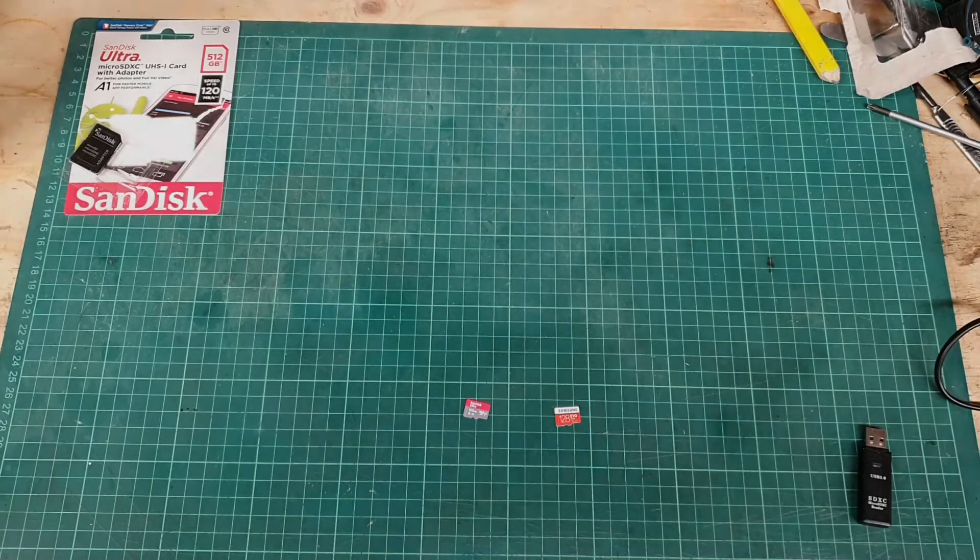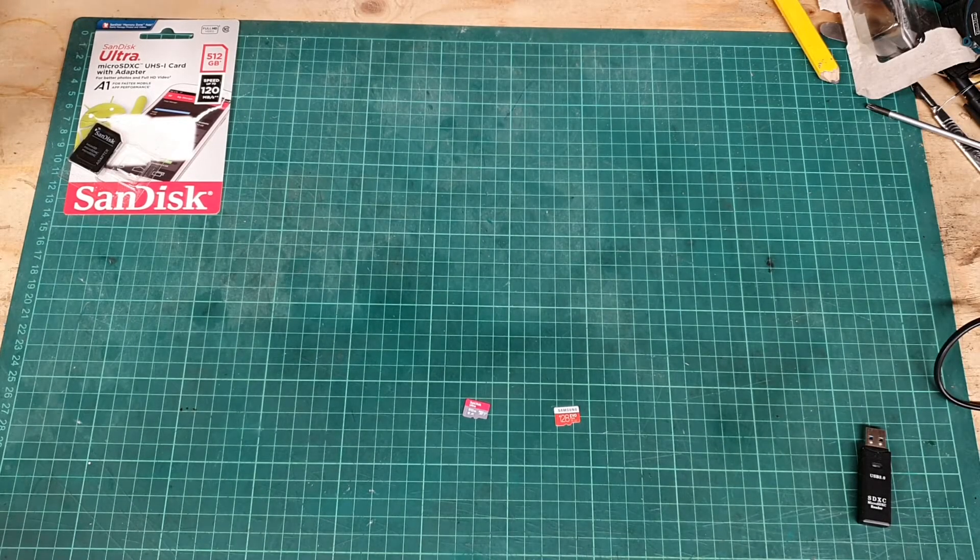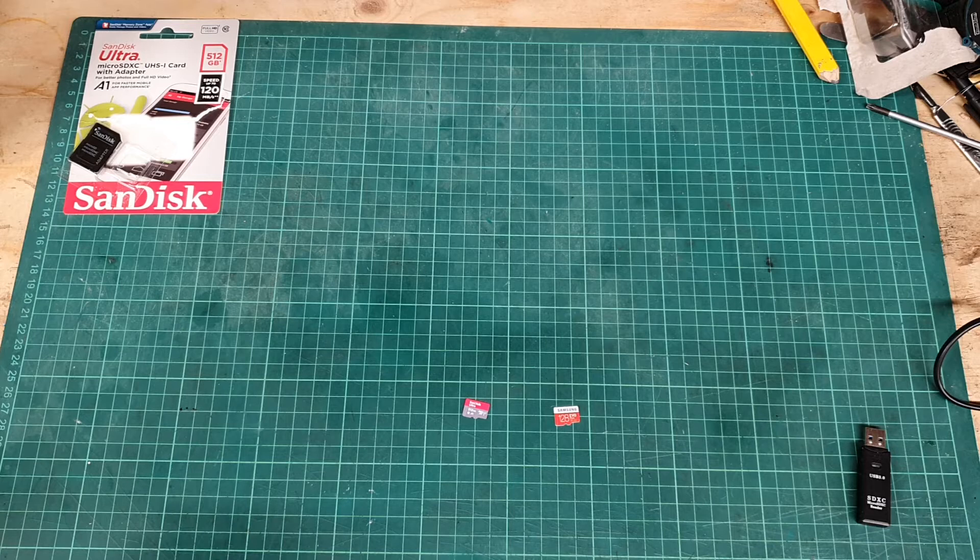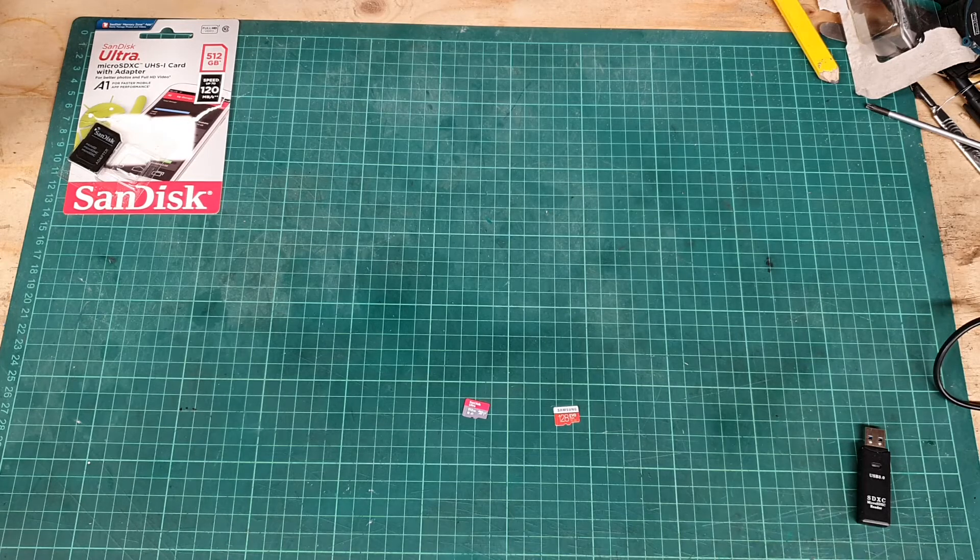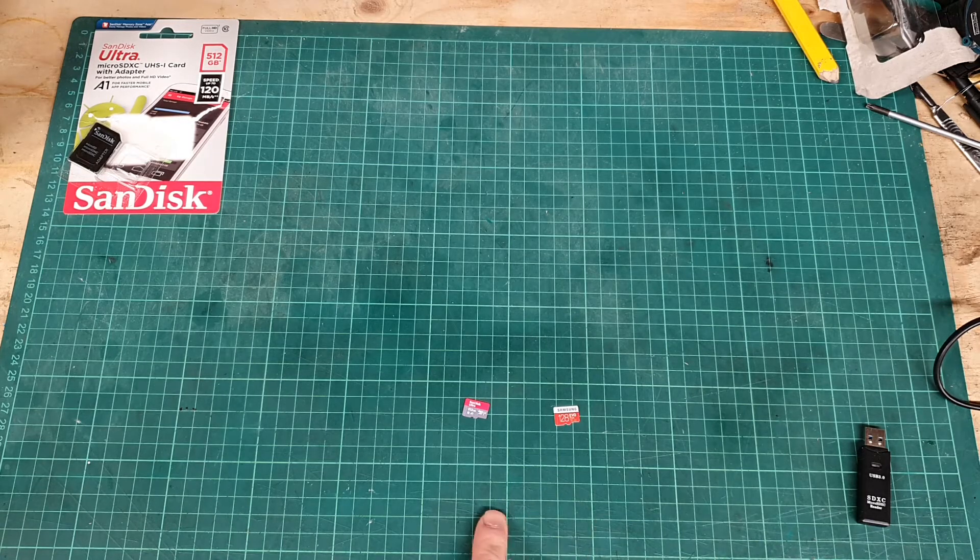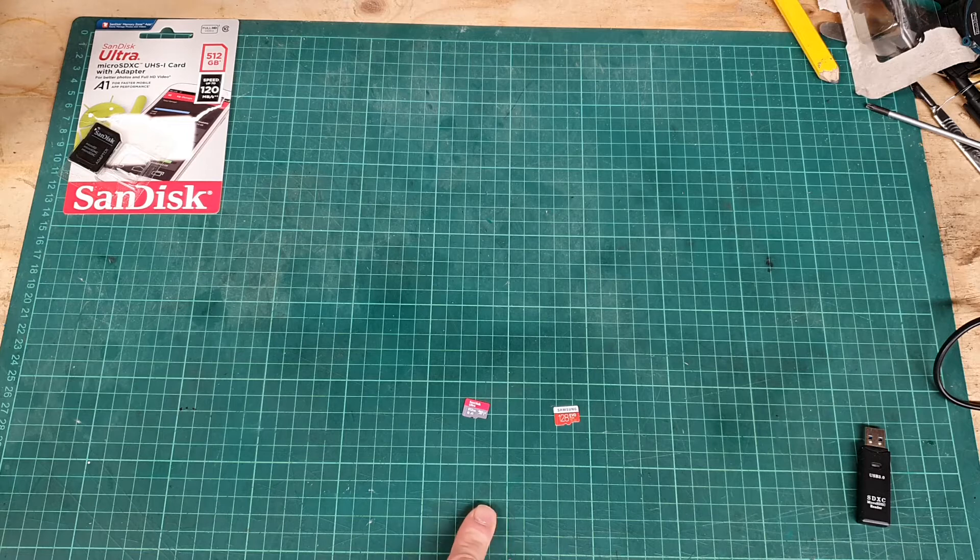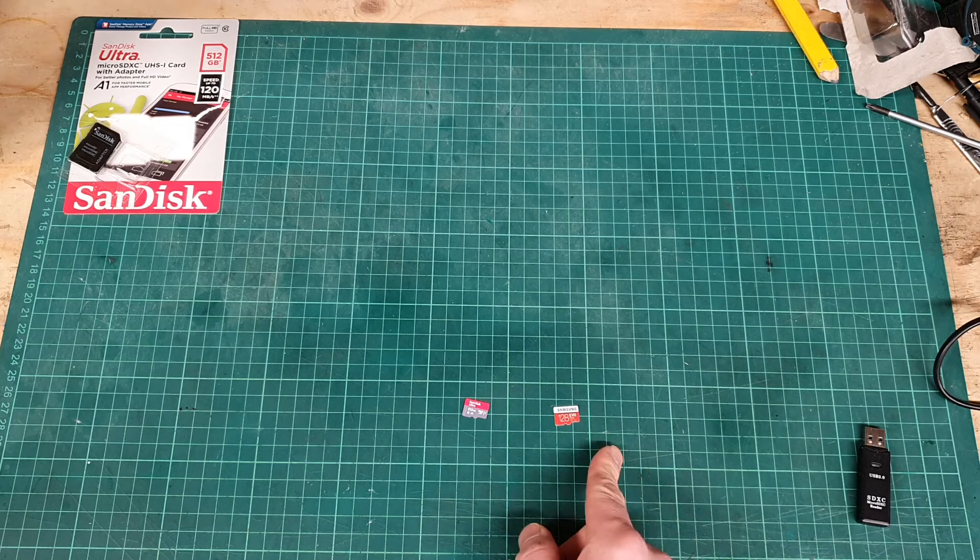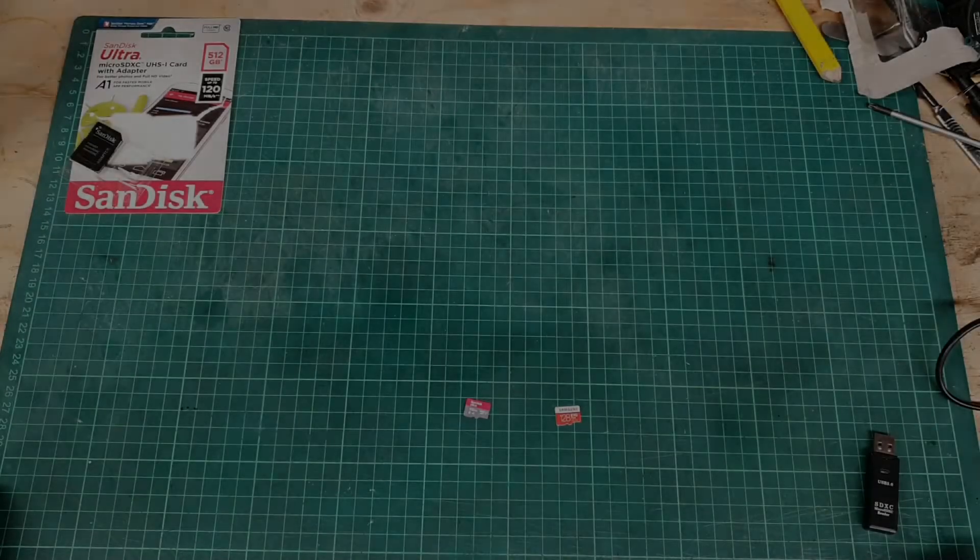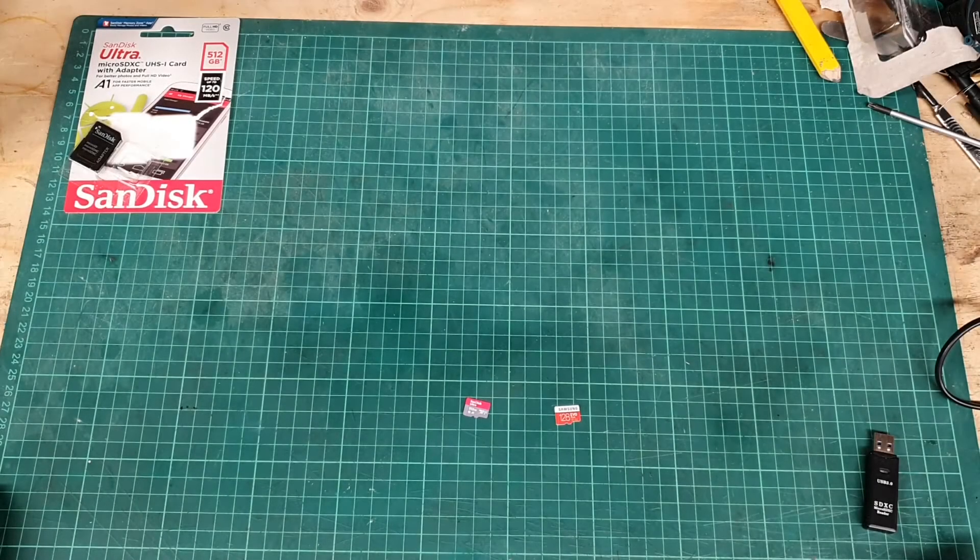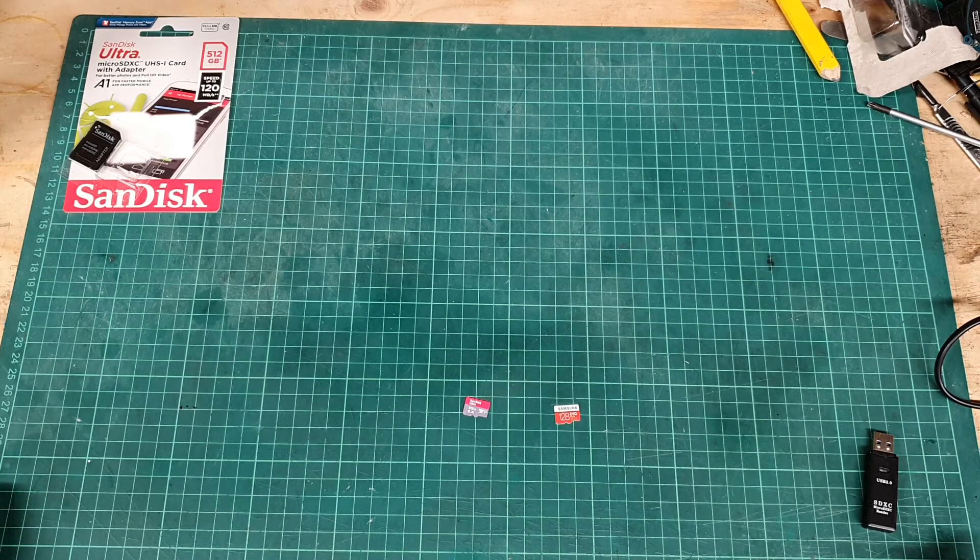Hello and welcome back. I'll do a quick comparison today of two microSD cards. The first one is the SanDisk Ultra and the other one's a Samsung Evo Plus. Each of these is the entry-level offering by the manufacturers.